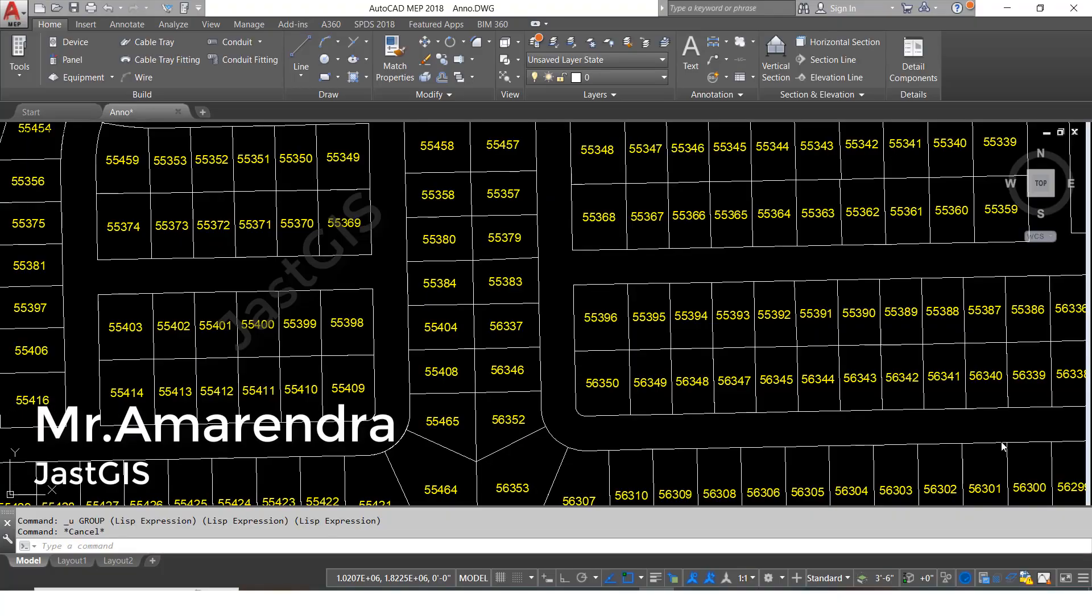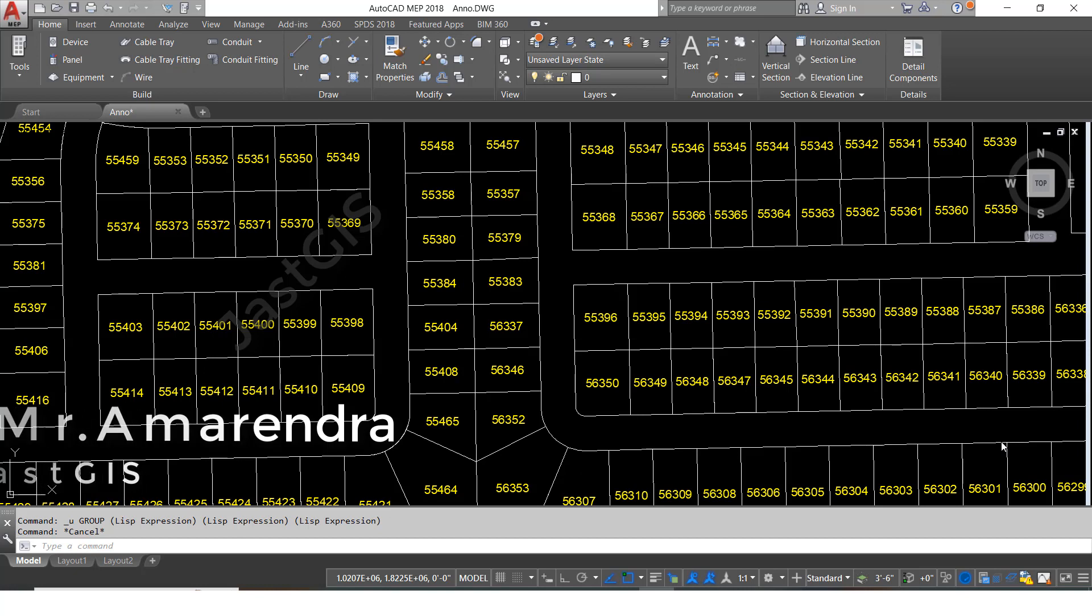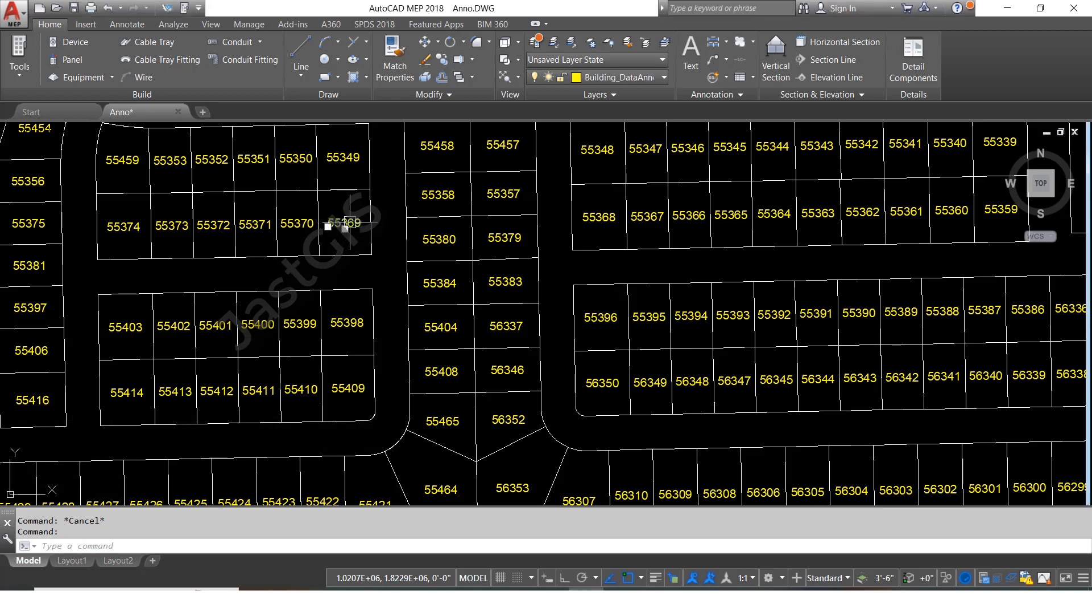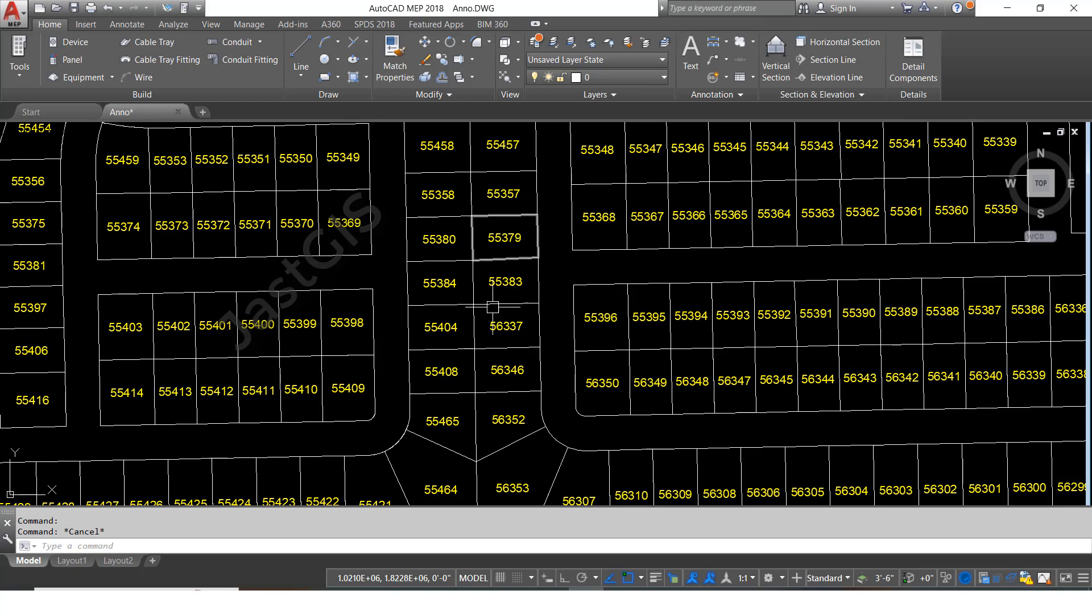Hello guys, today I am going to show you how to rotate multiple text at a time. This is the text, so I want to rotate some direction like 90 degrees, 45, 270, whatever. For this, we need to type the command torrent, then enter.